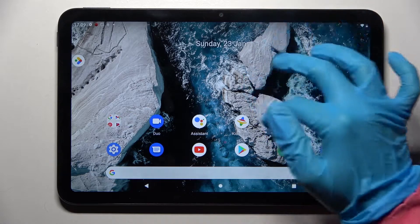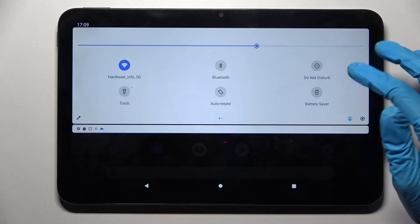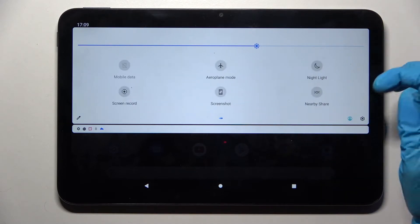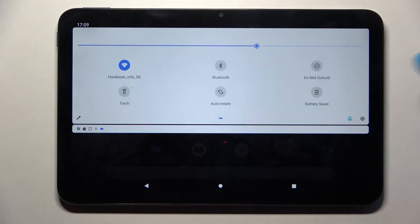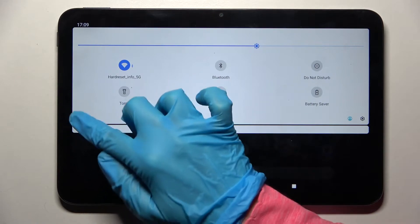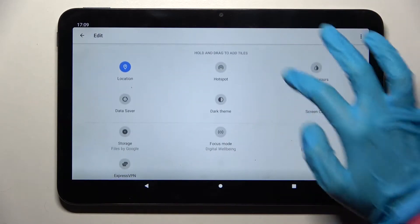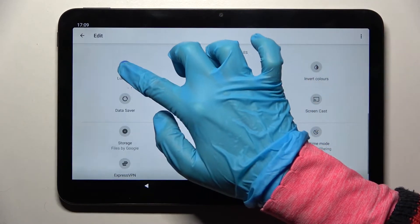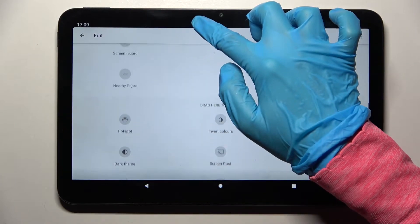First of all, go into the tab menu. Now you need to find the location icon. If you can't find it over here just like I can't, tap on the bottom left corner of the tab menu on the pen icon. Look for the location one over here and drag it to the top.